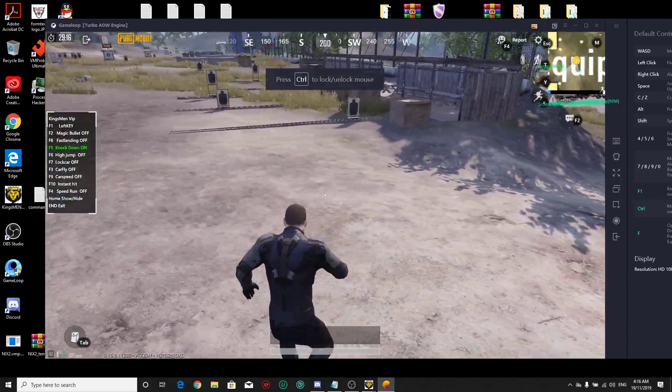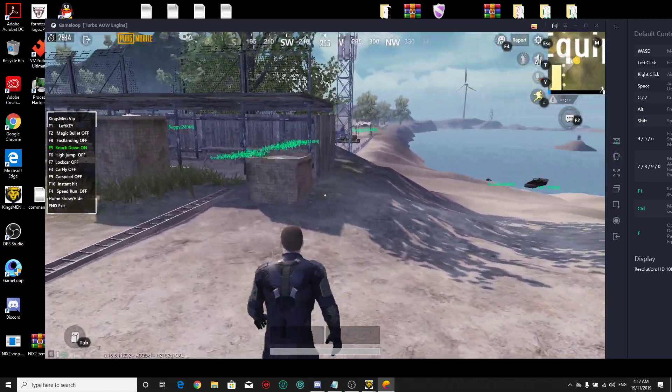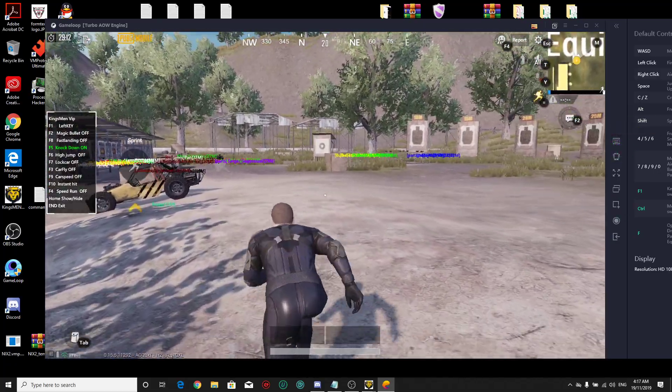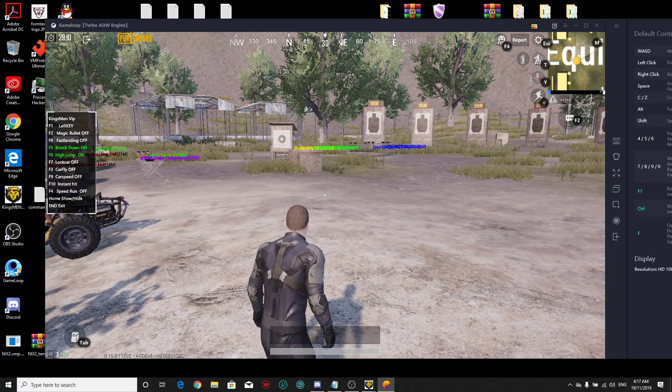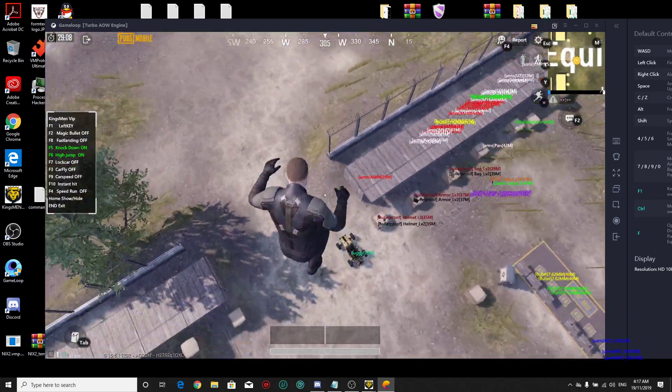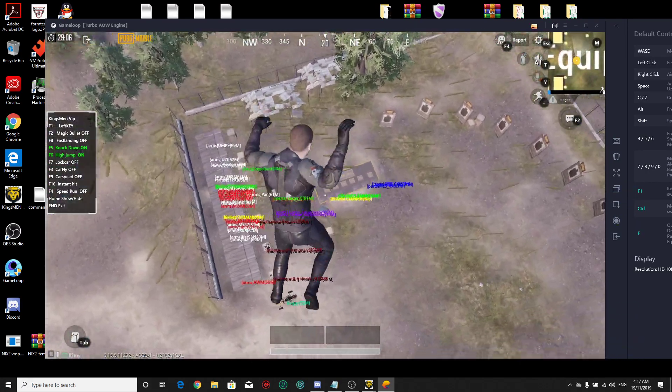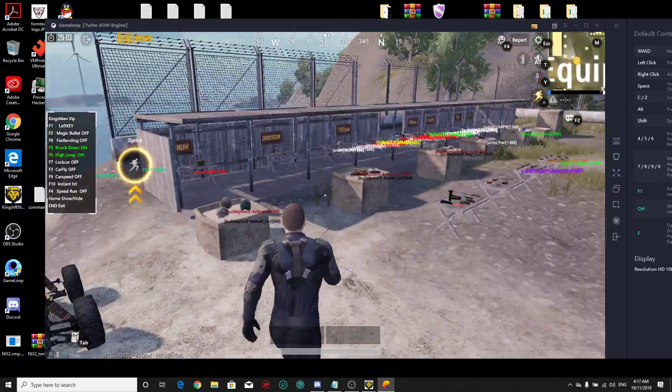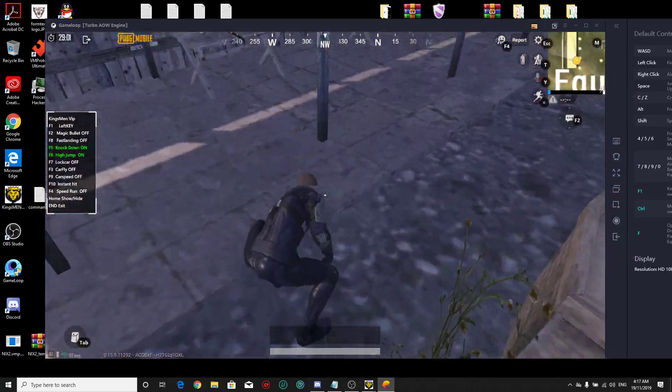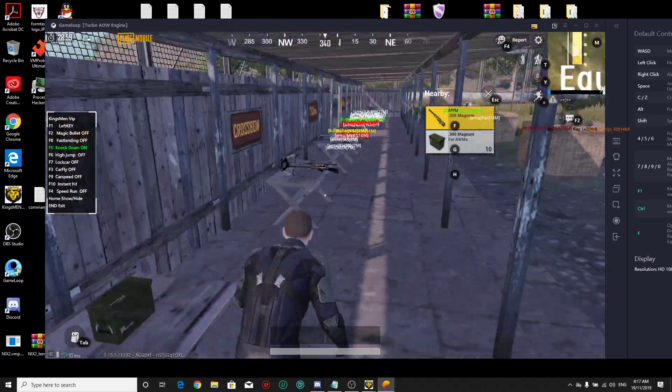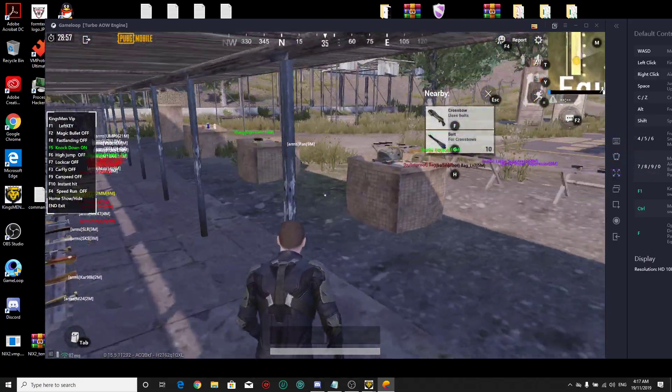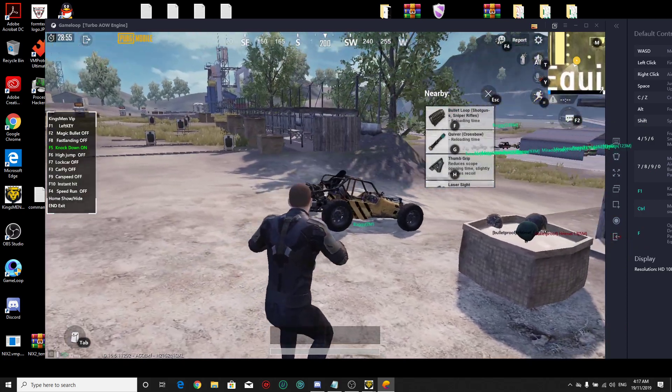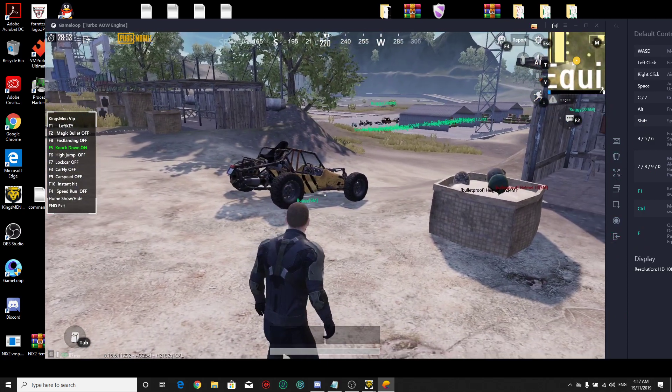So F2 is for bullet magic, F8 for fast landing, and F6 for high jump. And you can see, I don't like high jump so much because lock cars is when you press F7.